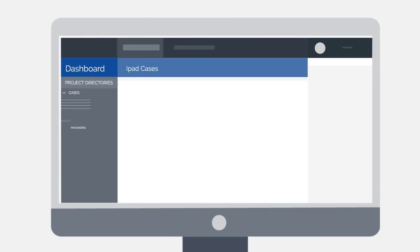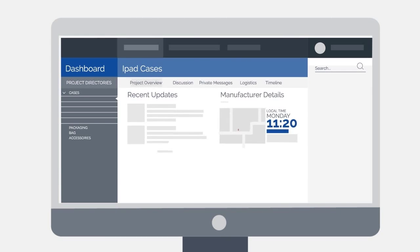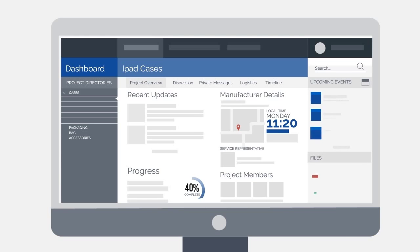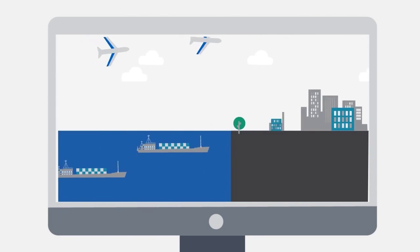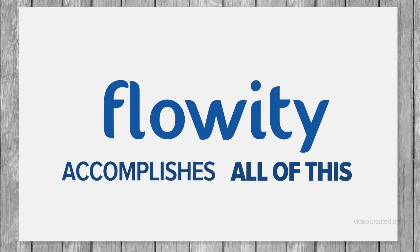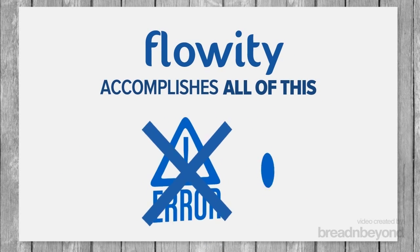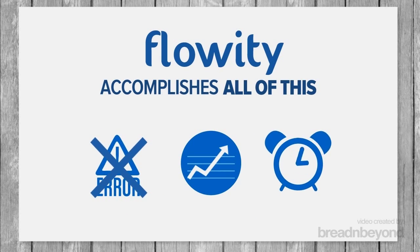Using a simple dashboard, Flowity allows both buyers and manufacturers to monitor the entire order process, from the initial exchange of designs to product delivery. Flowity accomplishes all of this while reducing errors, improving efficiency, and saving valuable time.